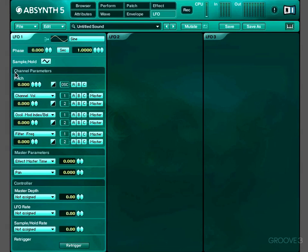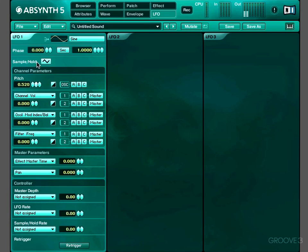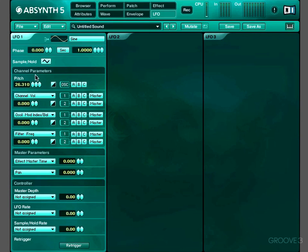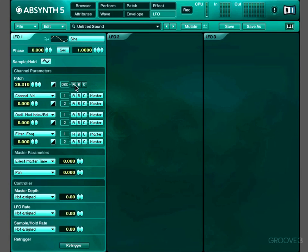In this channel parameters section we can set our LFO to modulate the pitch of our oscillators and three other parameters of our choice. So if I turn up the level on this pitch modulation. We can invert the modulation with this little button here. And with these little buttons we can exempt oscillators from being modulated.